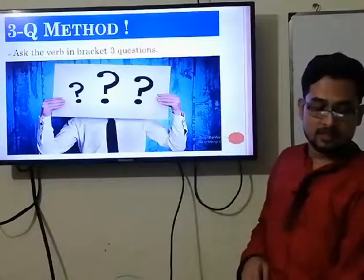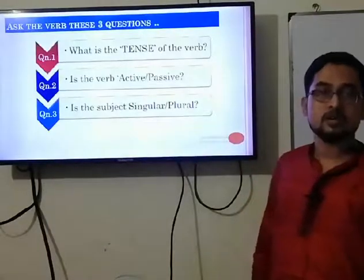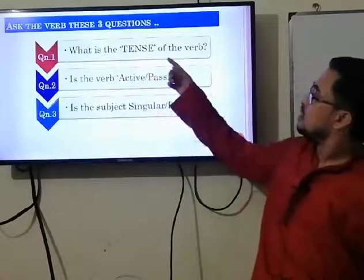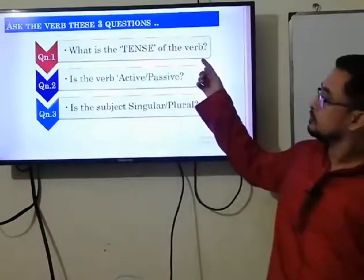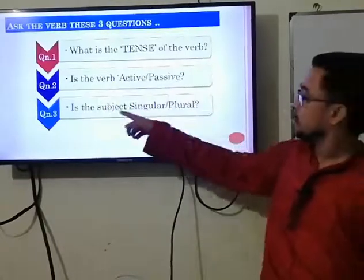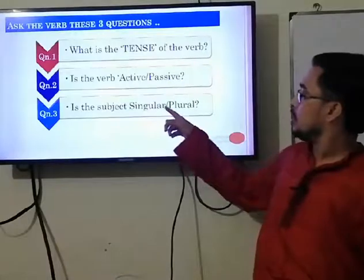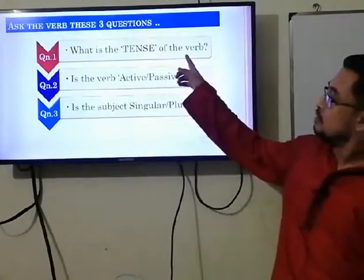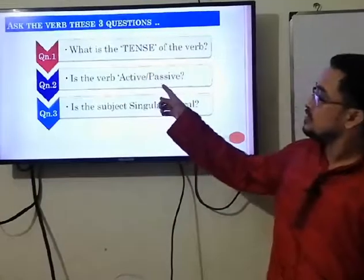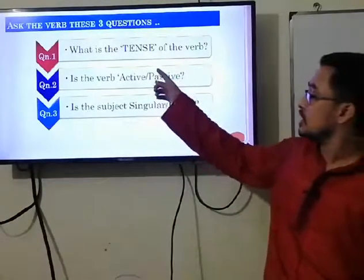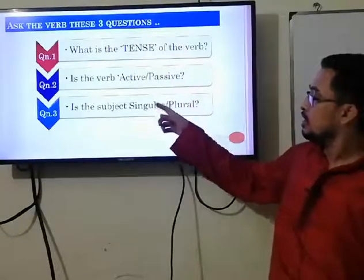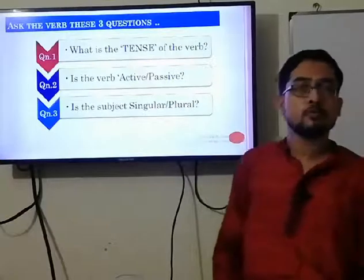These three simple questions are: Question one — What is the tense of the verb? Question two — Is the verb active or passive? Question three — Is the subject singular or plural? Many students identify the tense but miss phase two and phase three, which causes 30 percent of errors.